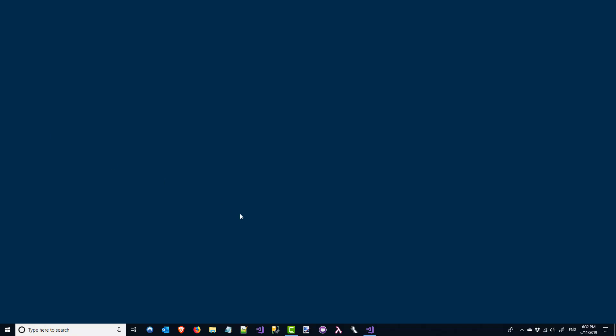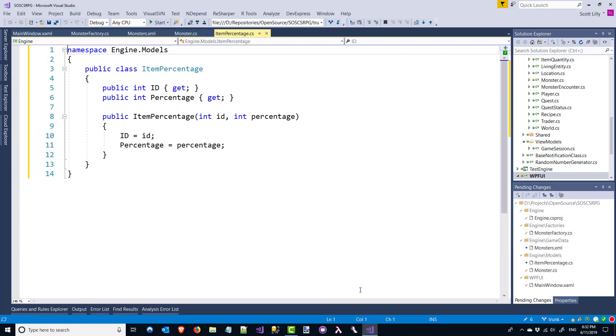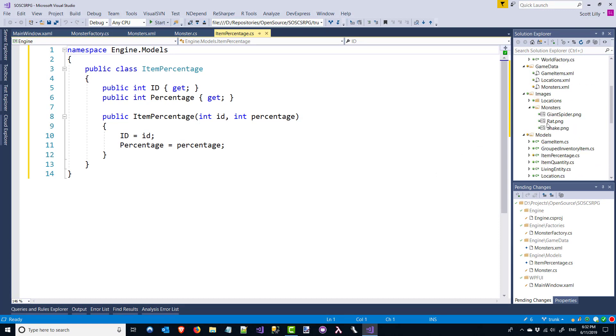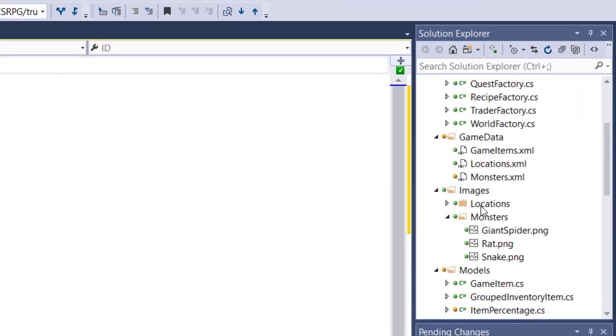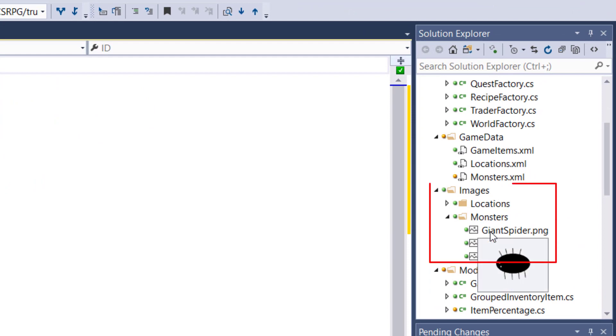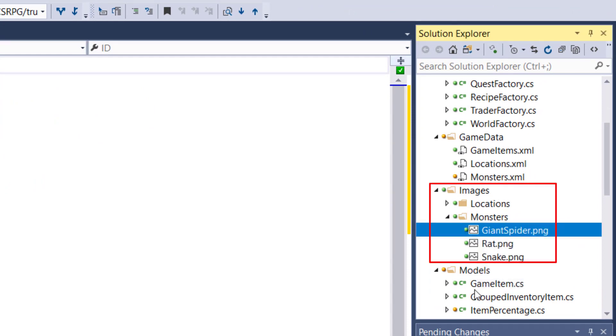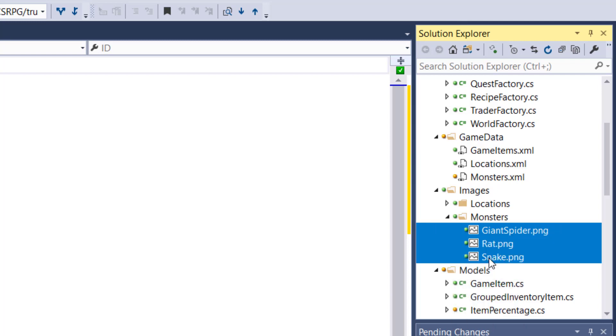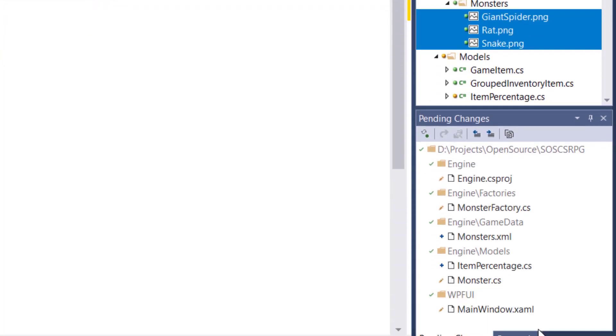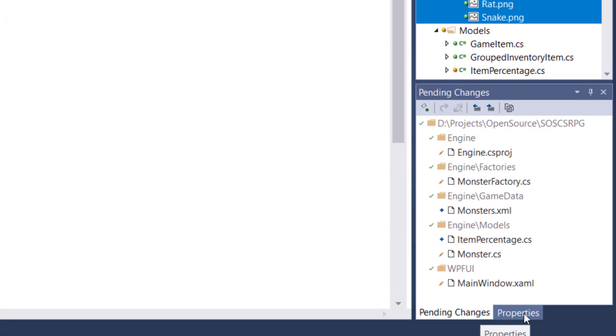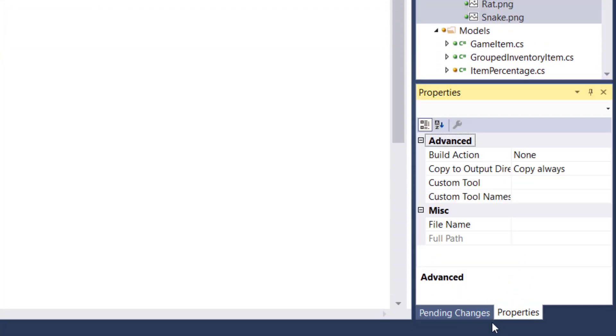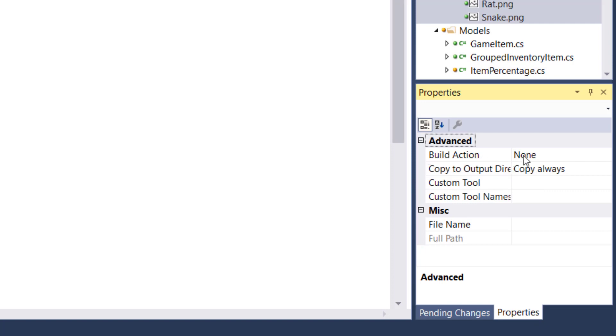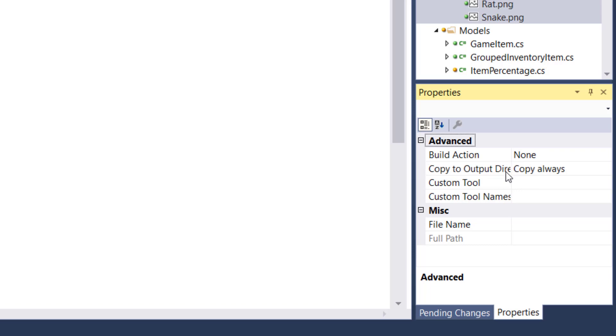The first step is to open up the solution, and we're going to go into the monsters directory underneath the images, and we need to change the properties of the monster objects. So just select the three PNG files, and select the properties tab, and change your build action to none, and your copy to output directory to copy always. So this way when we build the solution, the PNG files will be copied over for us to read.